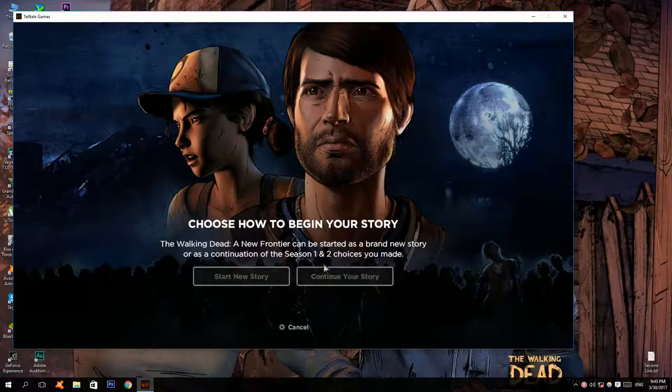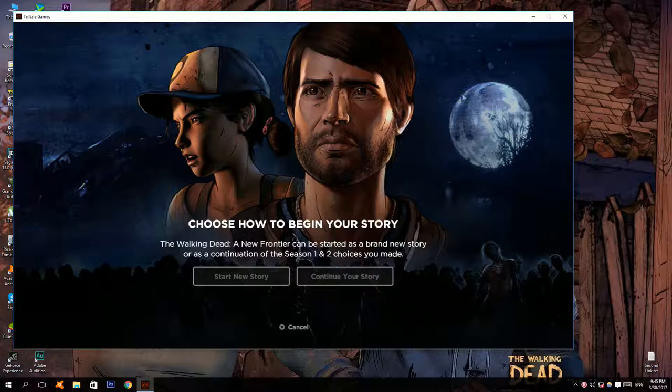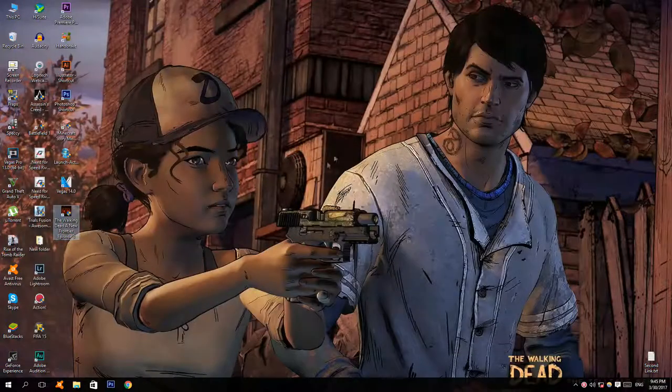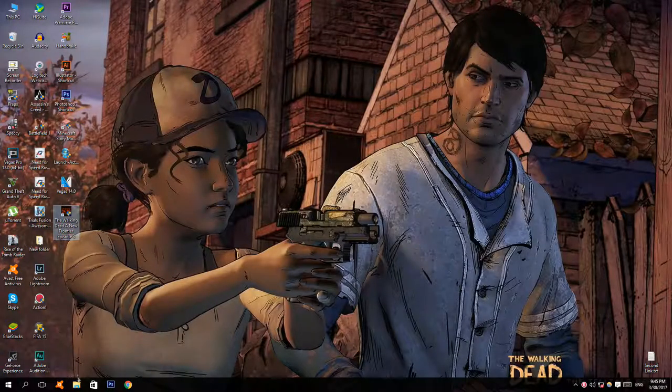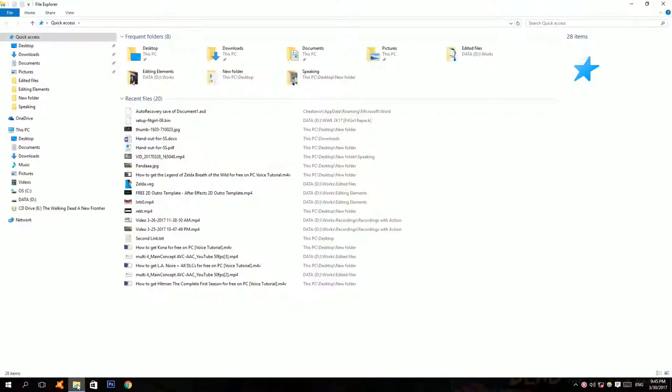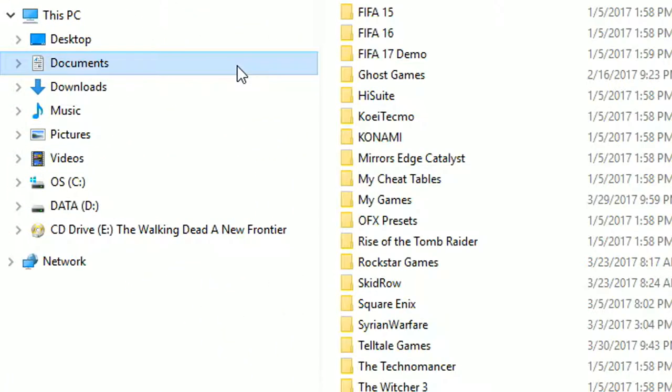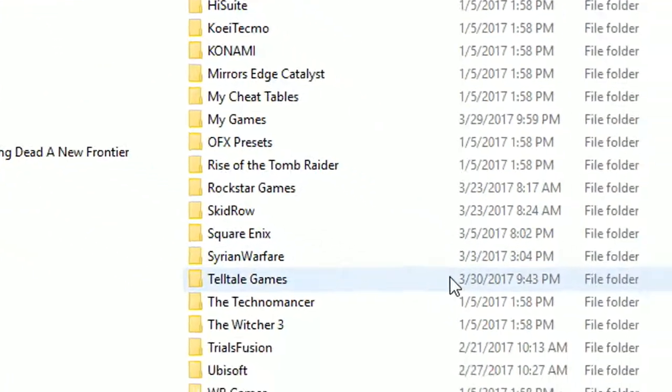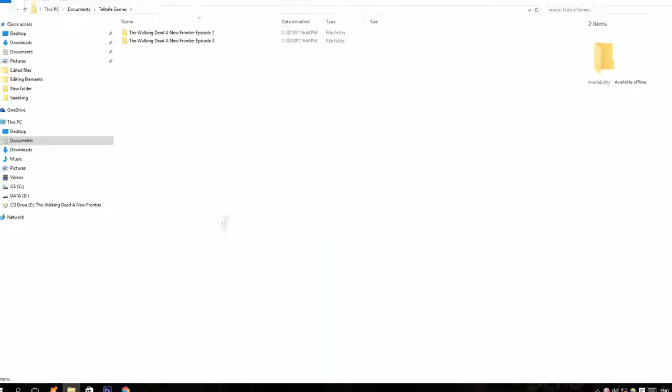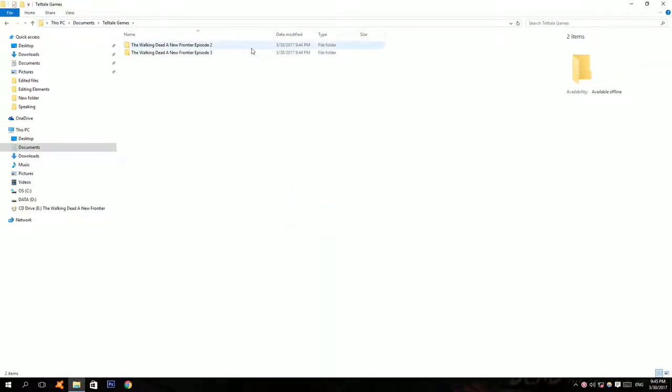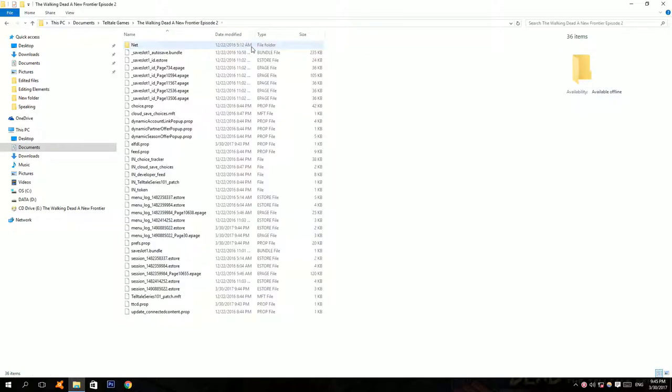In case you've played the previous episodes and don't have your old save file here, just close the game, open up file explorer, go to documents, Telltale Games. Go to the folder that says episode 2 and copy all of these files.